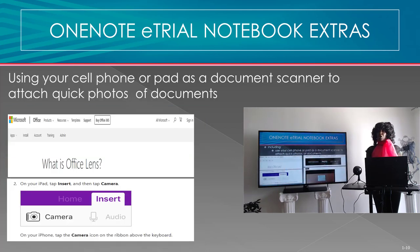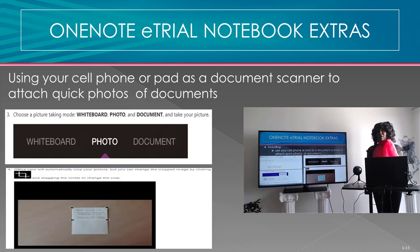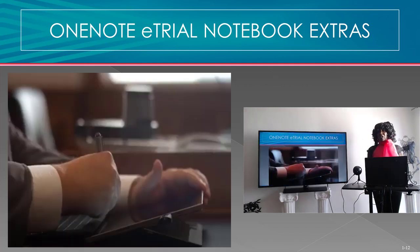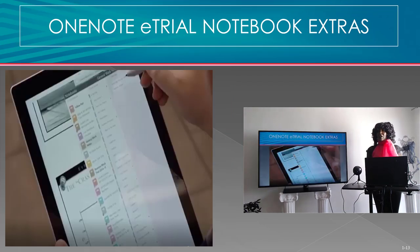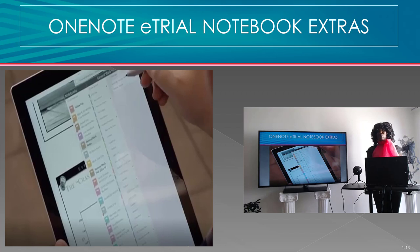I also show you how to use your cell phone or pad as a document scanner to attach a quick photo of documents that you are gathering or that are being admitted by other parties during trial, and all other types of different things that you can do with your e-trial notebook during trial. Now I'm going to talk to you about some of the hidden extras in OneNote that you can use in your everyday law practice or to conduct activities as you prepare for trial.